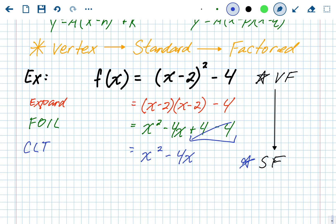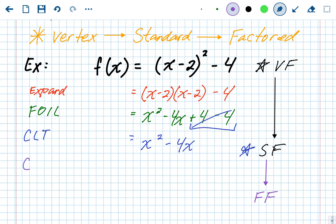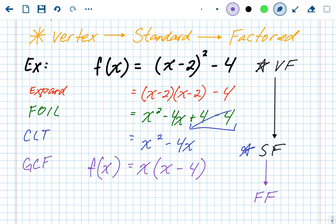It might not look like a typical standard form, but it is — we have an a value of 1, a b value of negative 4, and a c value of 0, so there's just no constant term. Now to go from standard form to factored form, we factor. The first step is always to look for a greatest common factor. The GCF of x squared and 4x is just x, which leaves behind x minus 4. It's factored and we can't do anything else.